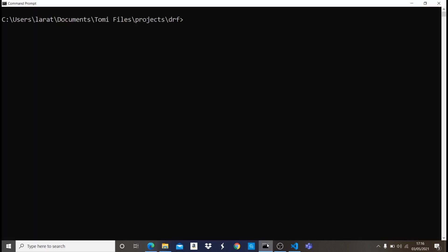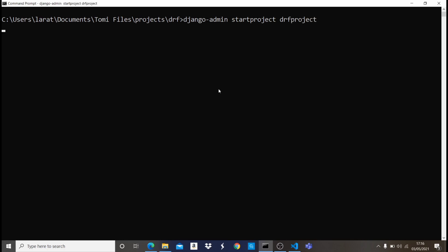Let me come into my command prompt. I'm going to type 'django-admin startproject' and name it DRF project. That is going to create a Django project in that directory. This doesn't take long — it should take just a few seconds and then it's done.